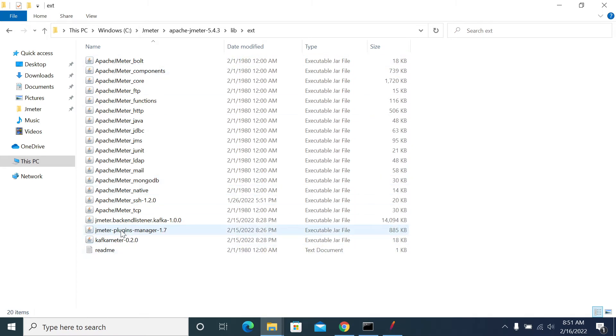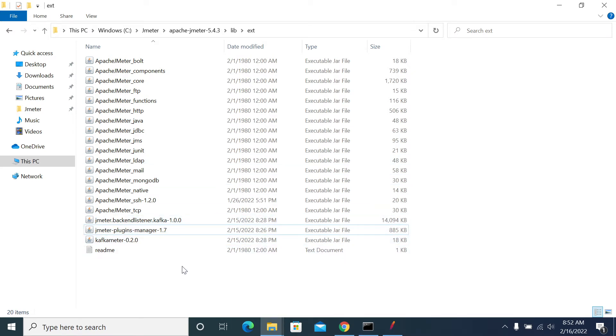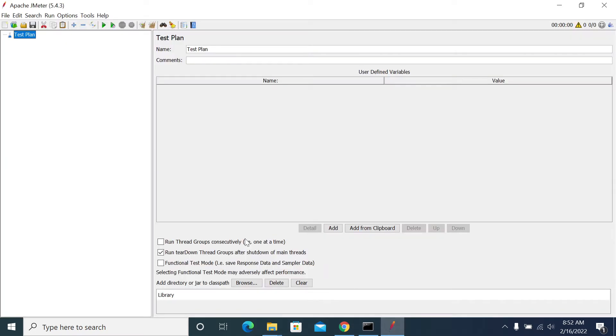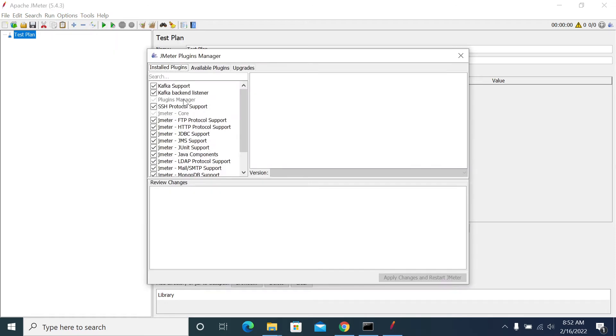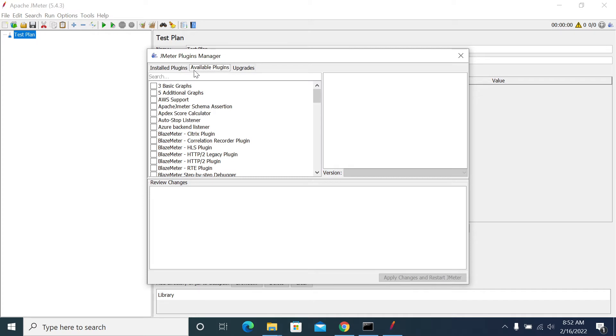Here is my plugin manager. Once you copy the plugin manager to ext, then we need to restart JMeter. After restarting JMeter, you will see the plugin manager under the options menu. Click on plugin manager, search, and go to available tab.